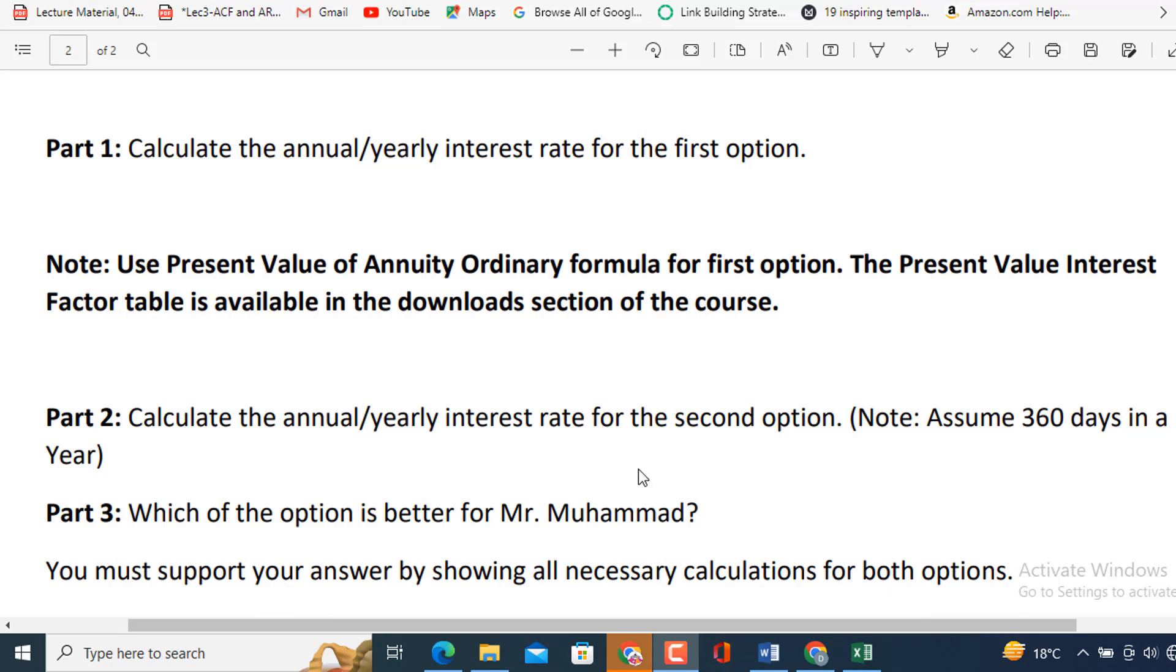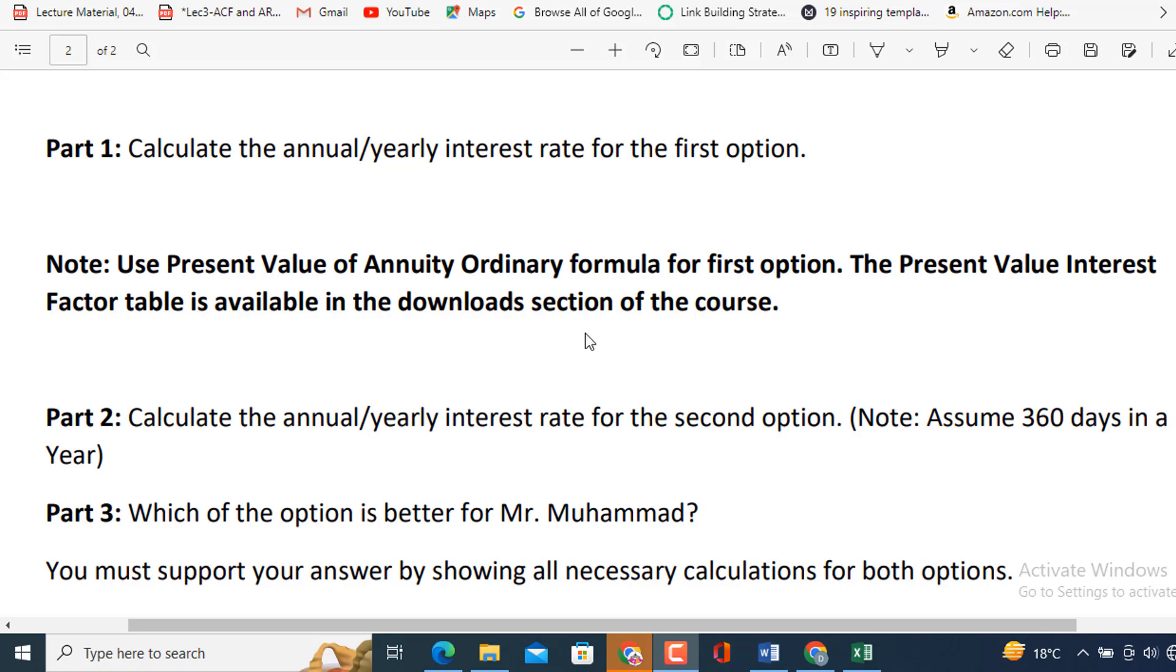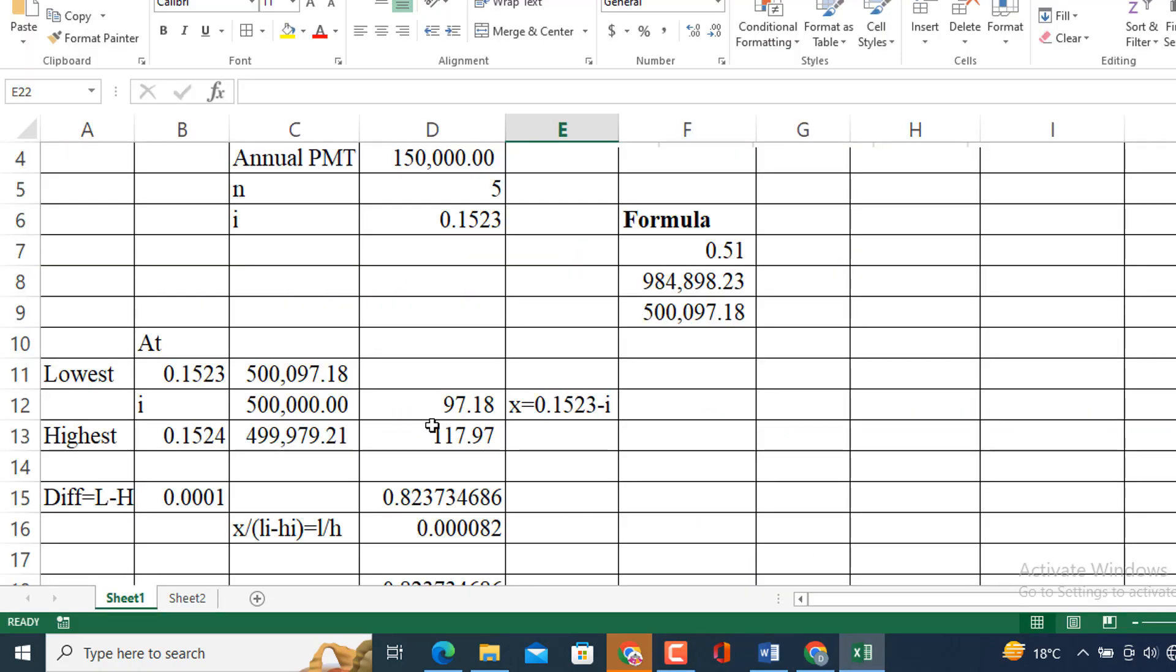So, before going to the solution, I am going to mention here that I am going to use three approaches. Annuity Ordinary formula to determine the interest rate based on the hit and trial method. After that, I am going to use interpolating approach to find the annual-based interest rate. It means three formulas are to be used or three approaches are to be used: Ordinary annuity formula, then hit and trial method, and then lastly interpolating formula. So, let's move to the solution.